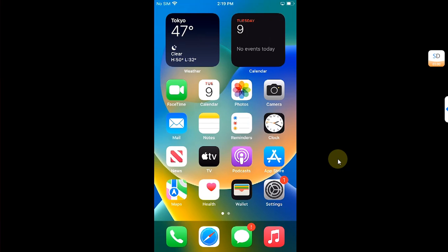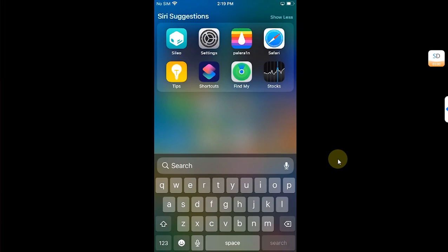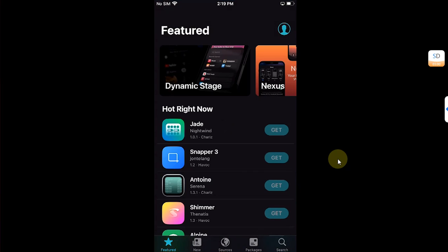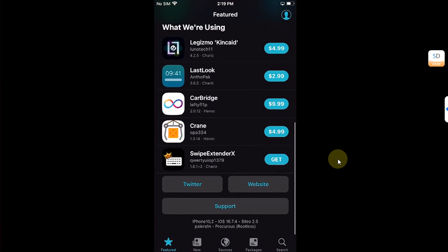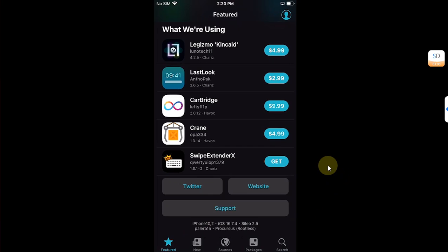Now first of all, open Cydia and I want to show you the version for iOS 16.7.4. I am jailbroken with Palera1n rootless.